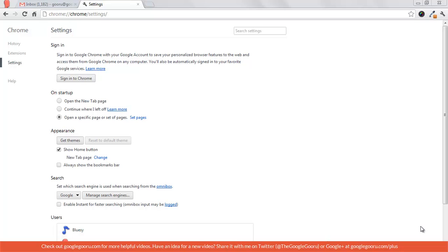your search history, pretty much everything about your Chrome browser that's tied to that individual Google account, you can sync across multiple computers.